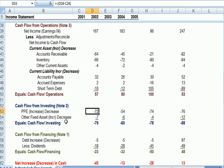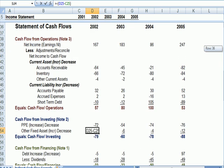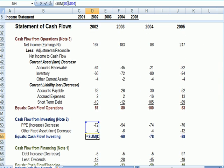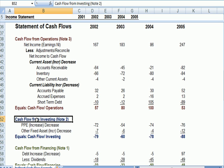That's why the decrease is a positive. If I look at the link, I see that fixed assets went from $32 to $39. That's an increase, which is why we're subtracting $7. So I get that subtotal of $79 as an outflow or a use. That's cash flow from investing.